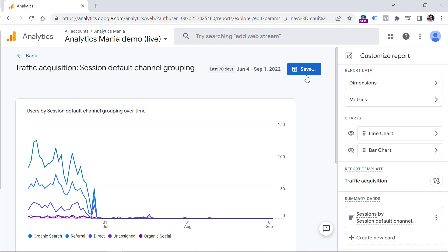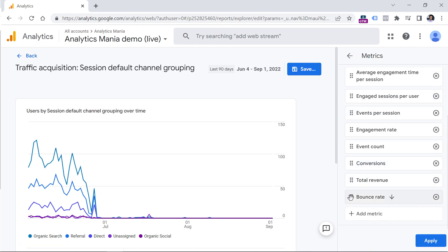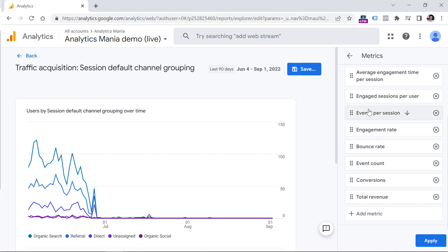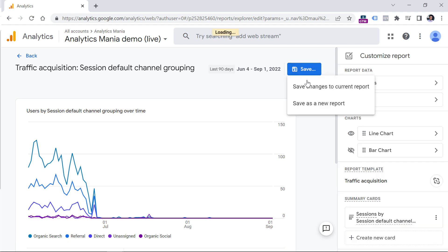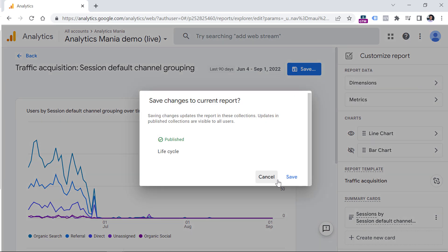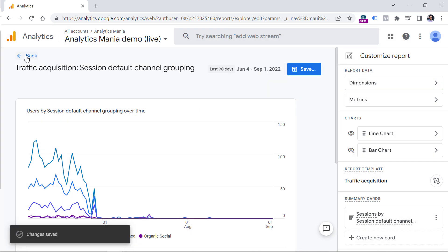Then we can actually maybe go back to metrics and change its location next to the engagement rate. Or maybe if you don't want you can even remove the engagement rate if you don't find it useful, then click apply, click save, save changes to the current report, and save, then go back.